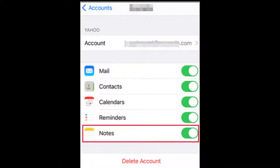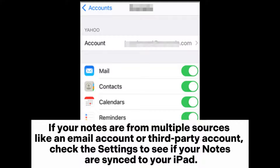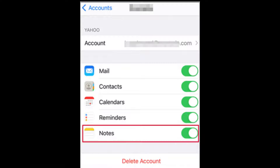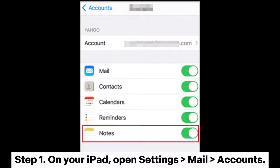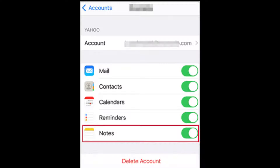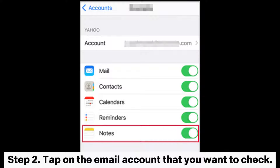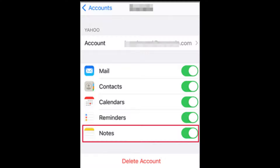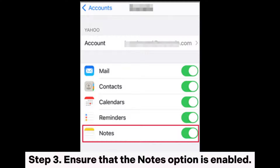Check your account settings. If your notes are from multiple sources, like an email account or third-party account, check the settings to see if your notes are synced to your iPad. On your iPad, open Settings > Mail > Accounts. Tap on the email account that you want to check, and ensure that the Notes option is enabled.